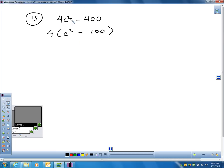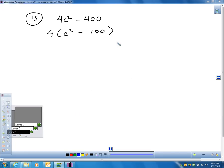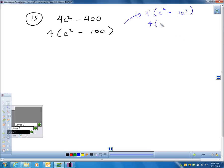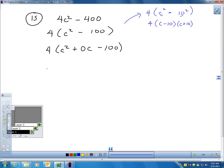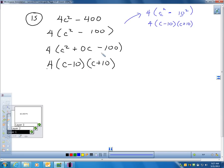Here's another difference of squares. I'm going to factor out the 4, and now I immediately see a difference of squares. I know c squared is one square, there's the subtraction, and 100 is 10 squared. So it's very simple: 4 times (c minus 10)(c plus 10). If you don't see that, you can put 0c in there and figure out that negative 10 and 10 multiply to negative 100 and add to 0.